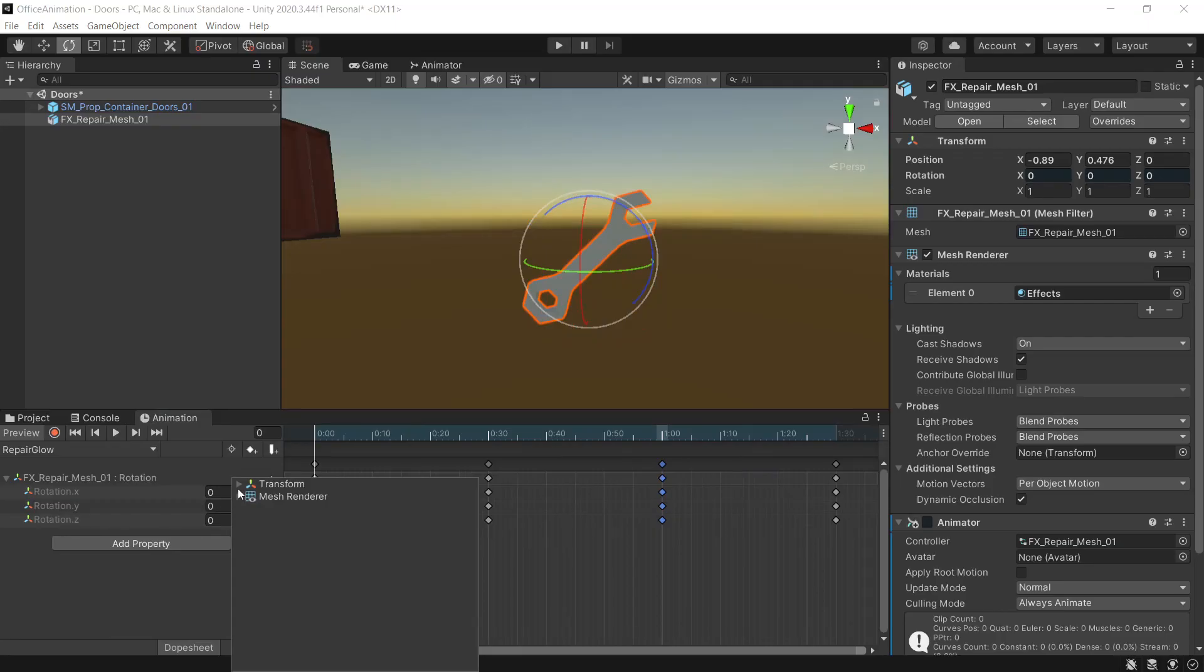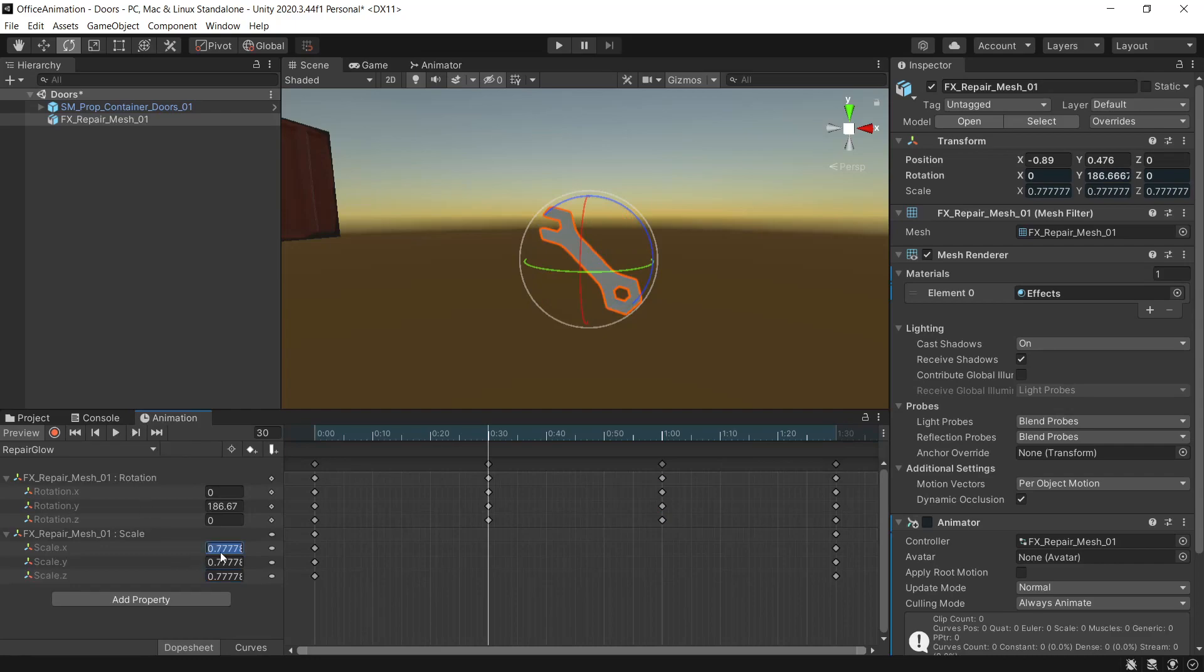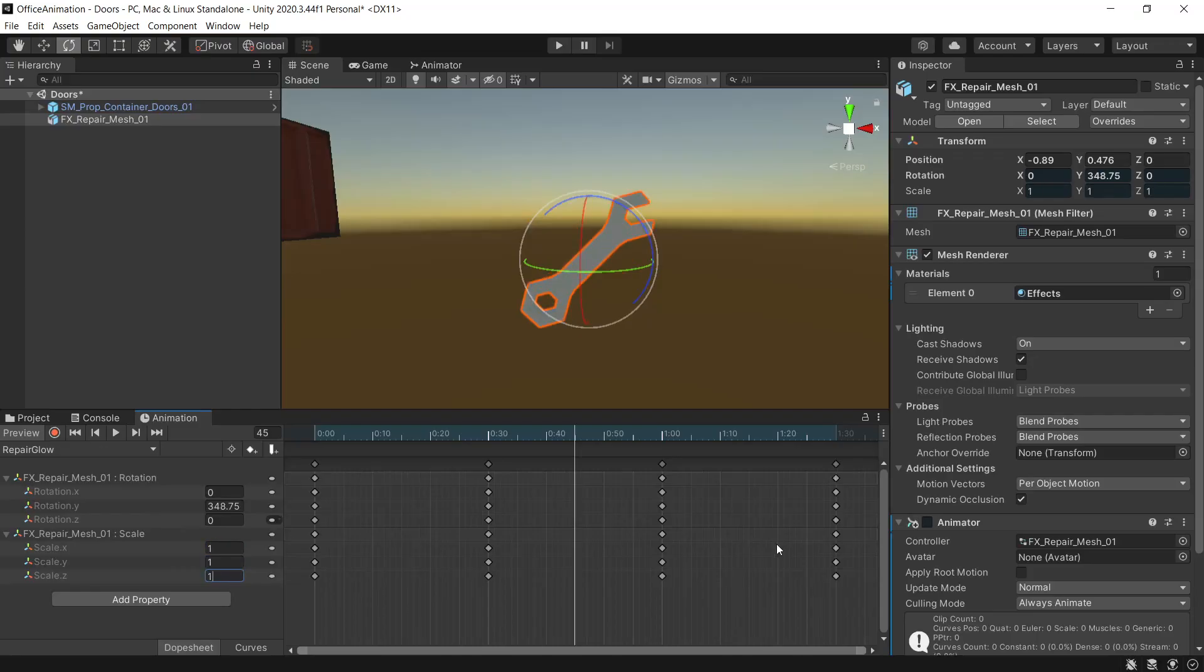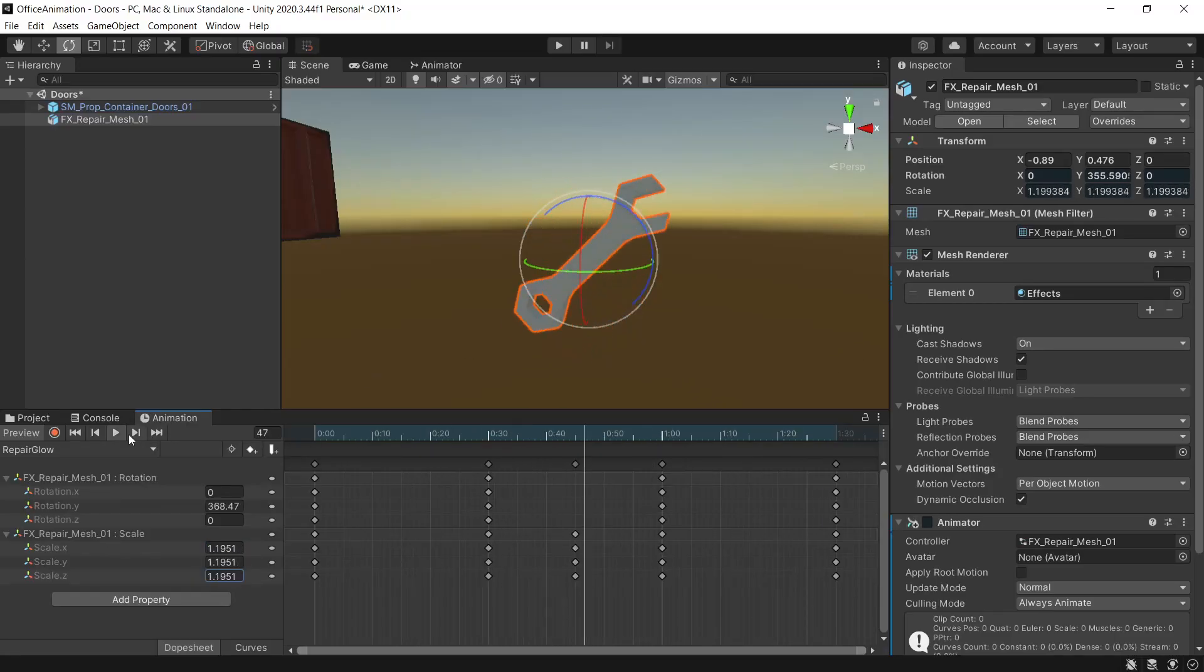So then next we'll look at adding the scale. For the first keyframe we'll set these to 0.7 and up to 1. We'll leave these at 1. And for the last we'll go back to 0.7. And then in the middle here at 45 we'll just bump these up to 1.2. That just gives us a little bit of extra kick in the middle.